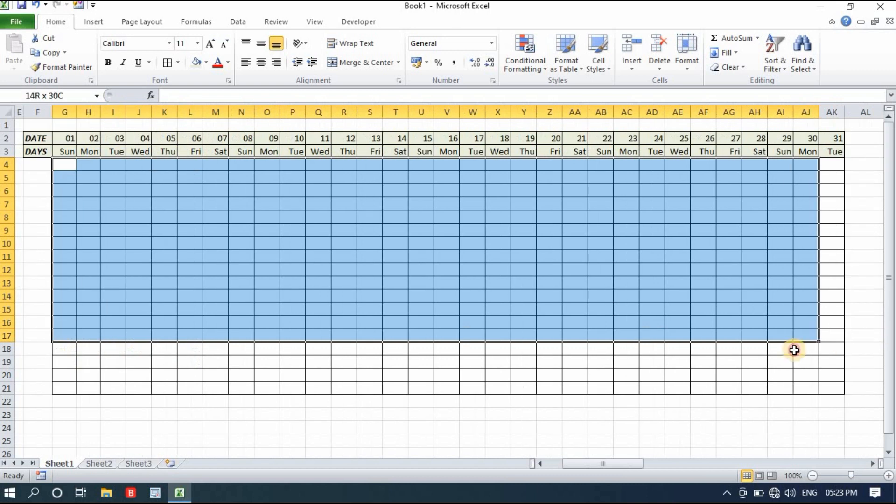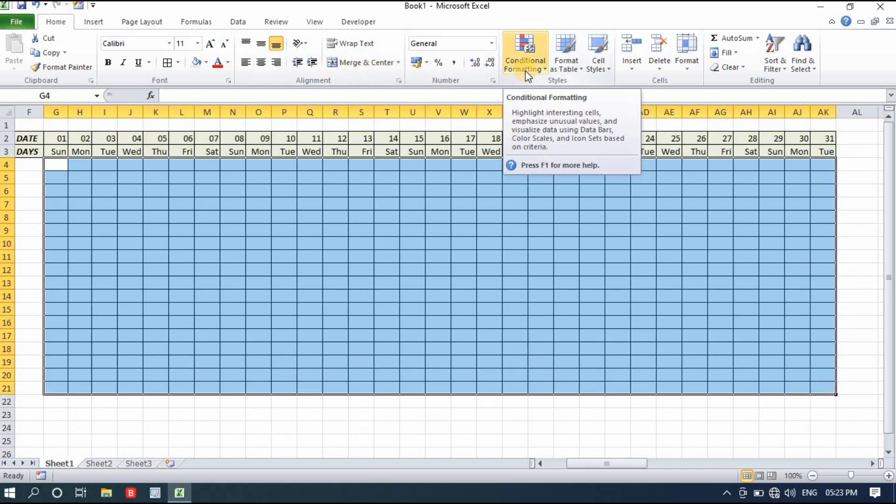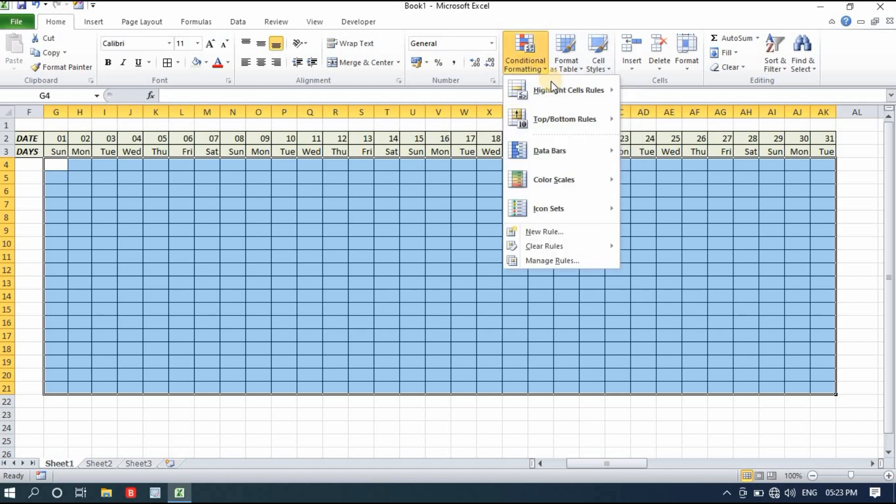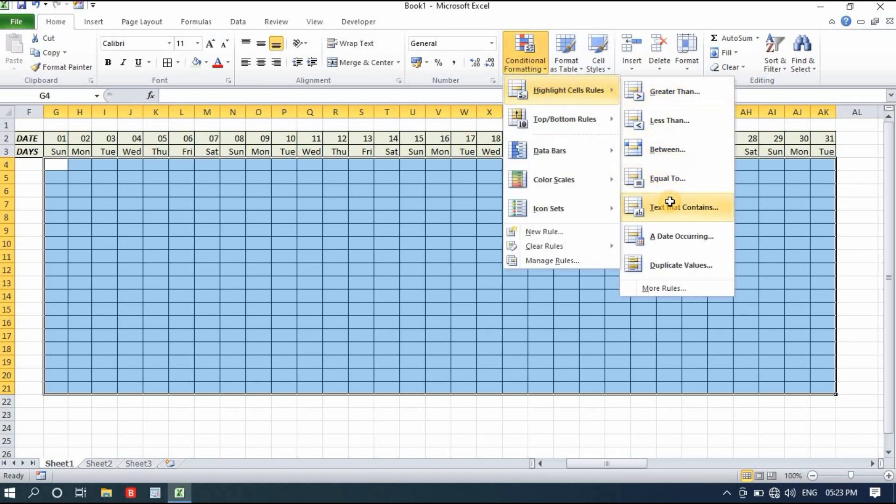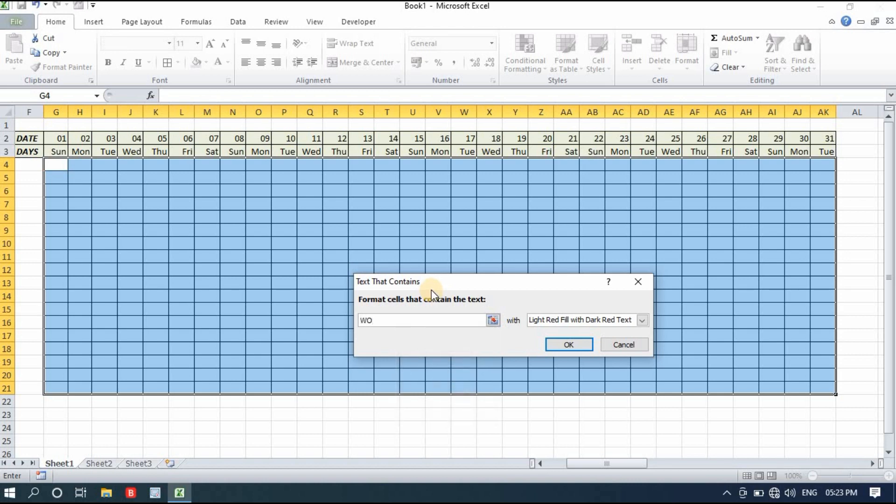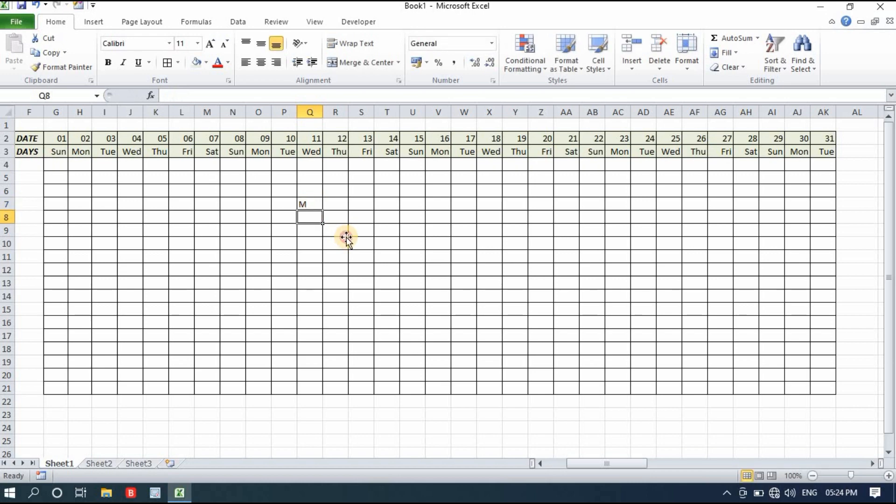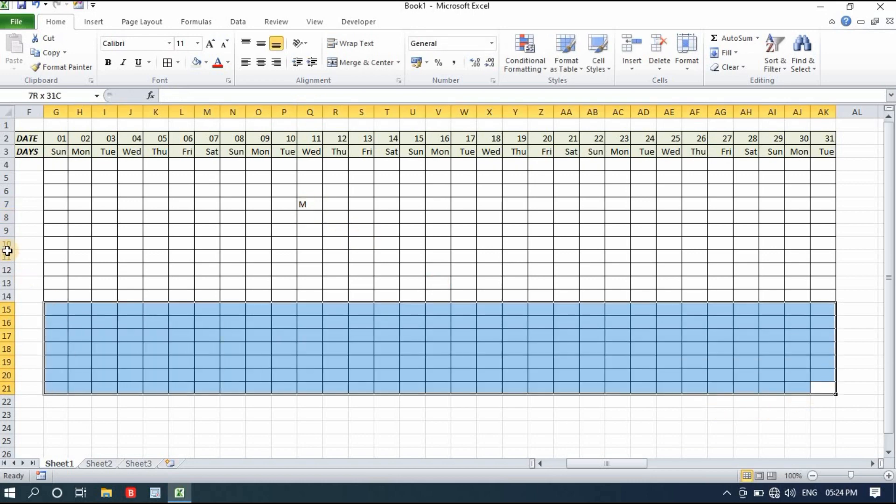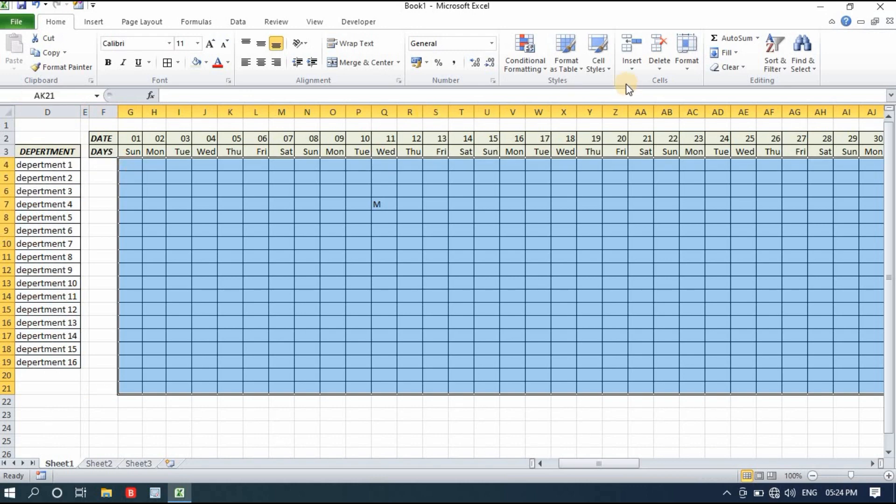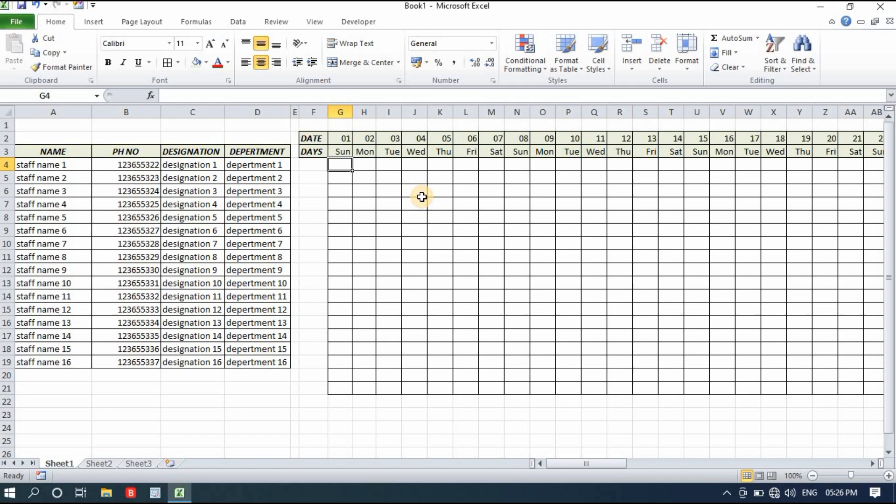I'll select the same area till 31 and apply borders. Then I'll apply conditional formatting - very simple trick. See this carefully. Go to conditional formatting, highlight cells rules, and text that contains. I'll simply type WO. In duty roster, whenever you add WO that means weekly off, that cell will be red in color. If I change it to morning, it will be the usual black color.